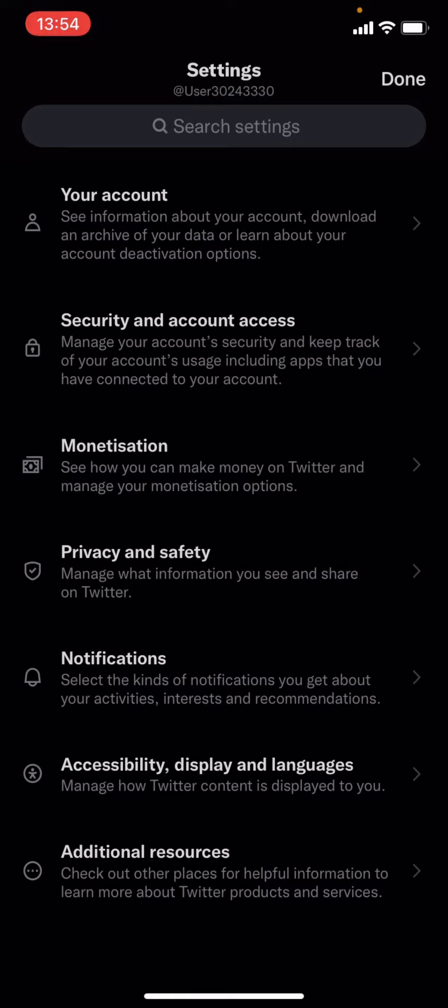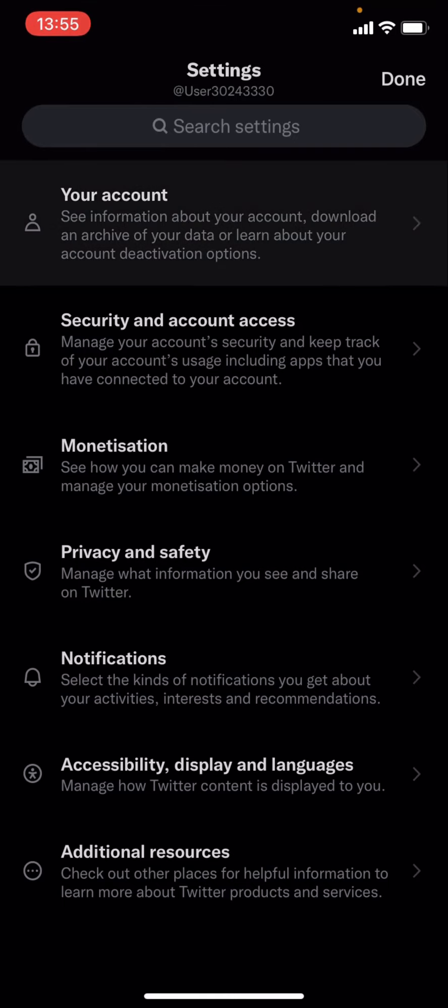Now as you can see you are in your settings. You've got all of these options: account, security, account access, monetization, privacy and safety, notifications, accessibility, display, languages, and additional resources. You're going to have to click on your account and click on the arrow.